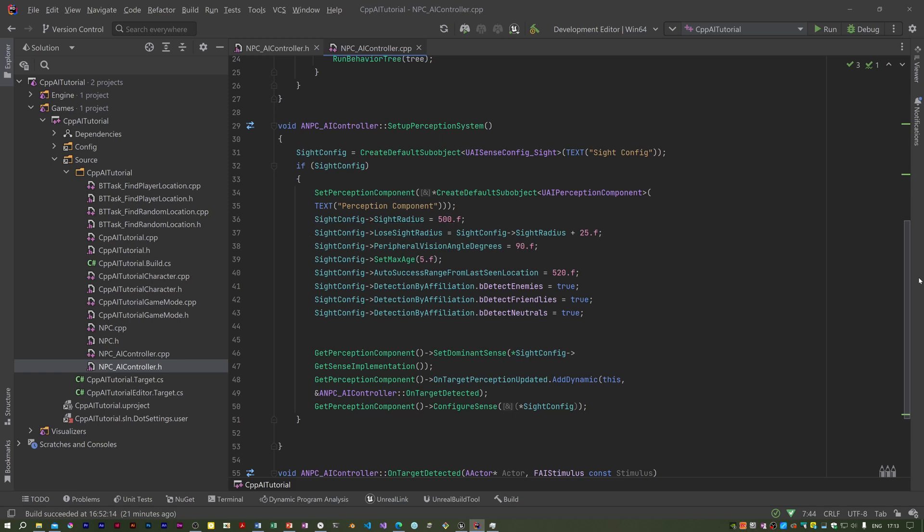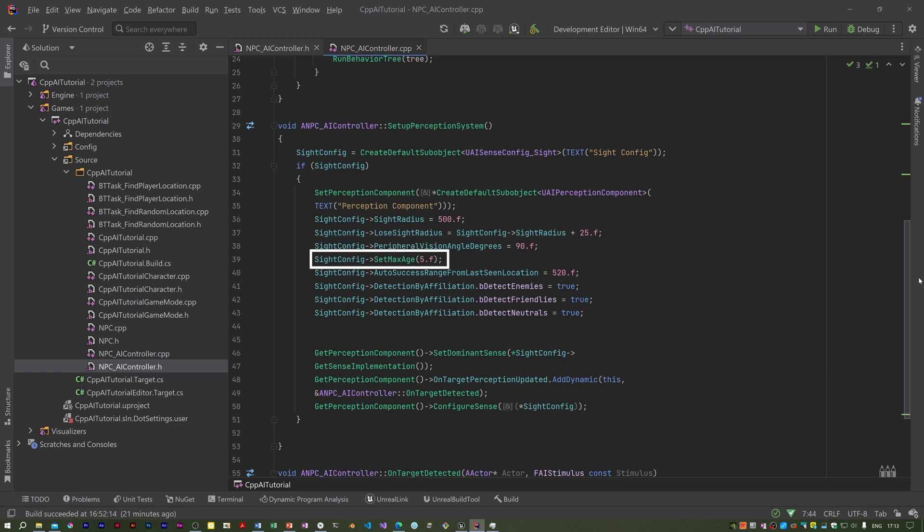The peripheral vision angle degrees value is the field of view and is set to 90, so the NPC can only see in front. 360 would give all-round vision. The set max age value is set to five seconds and is the time after which the perceived stimulus is forgotten.